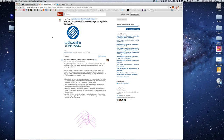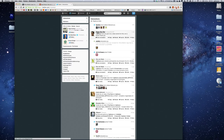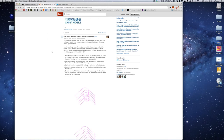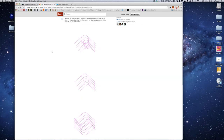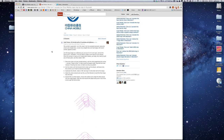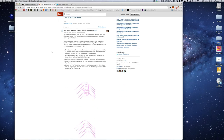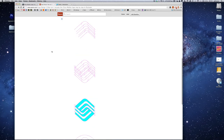I got this question from Quora, from a Chinese designer called Zhang Xiaoran. He asks how can I recreate China Mobile's logo step-by-step in Illustrator? I actually answered the question here in text, but he said that his English isn't that great, so he asked me to do a video tutorial. So I'm going to show you quickly how I went about recreating this logo.